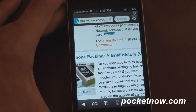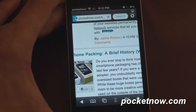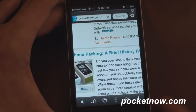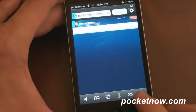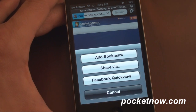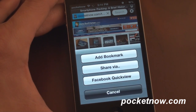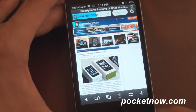We're going to tap on that and load the permalink. Let me talk about the buttons along the bottom while that's loading. There's a plus button here, just like you get in Safari. You can add a bookmark, you can share it, and use Facebook quick view.